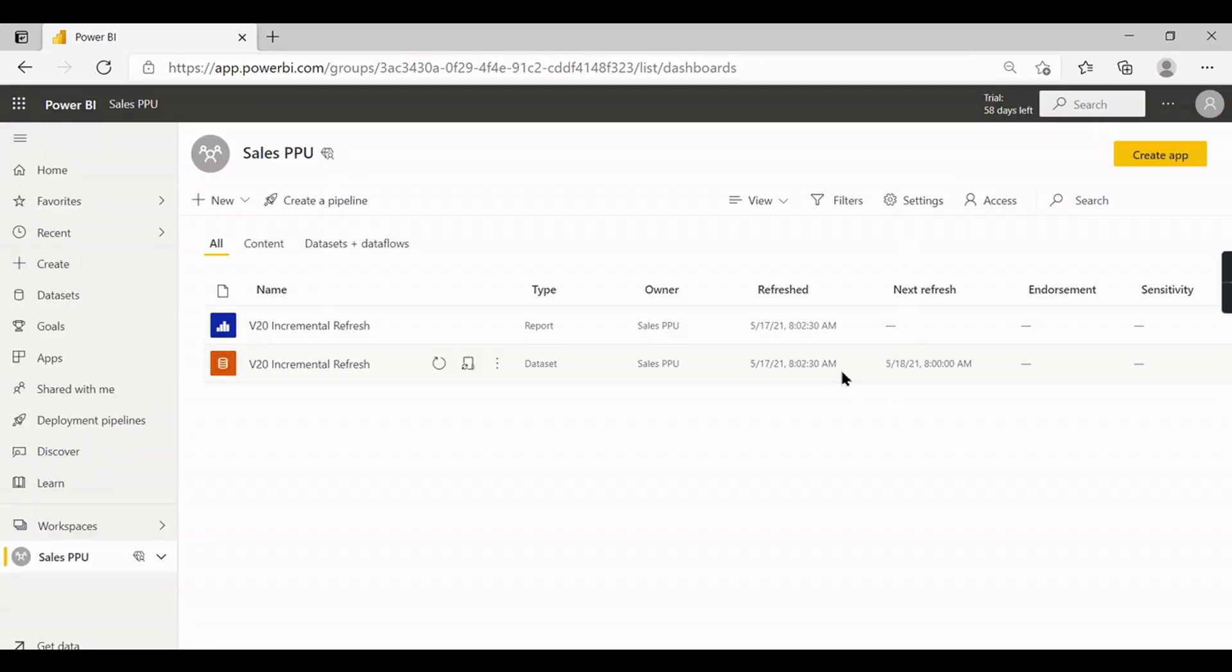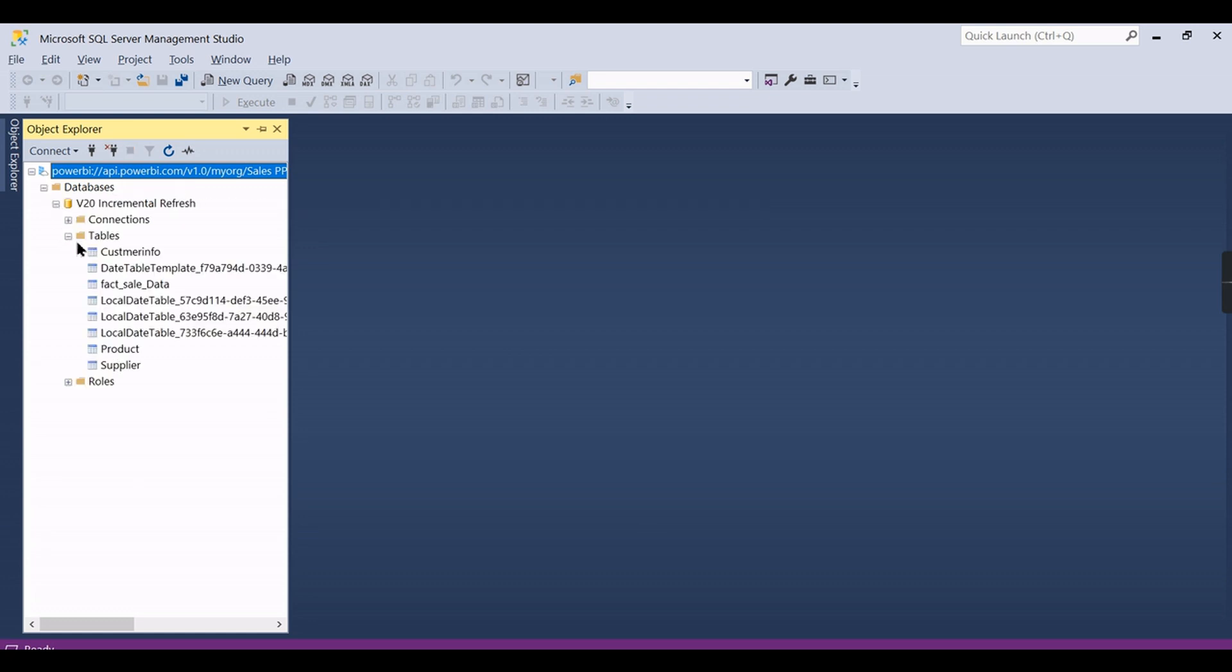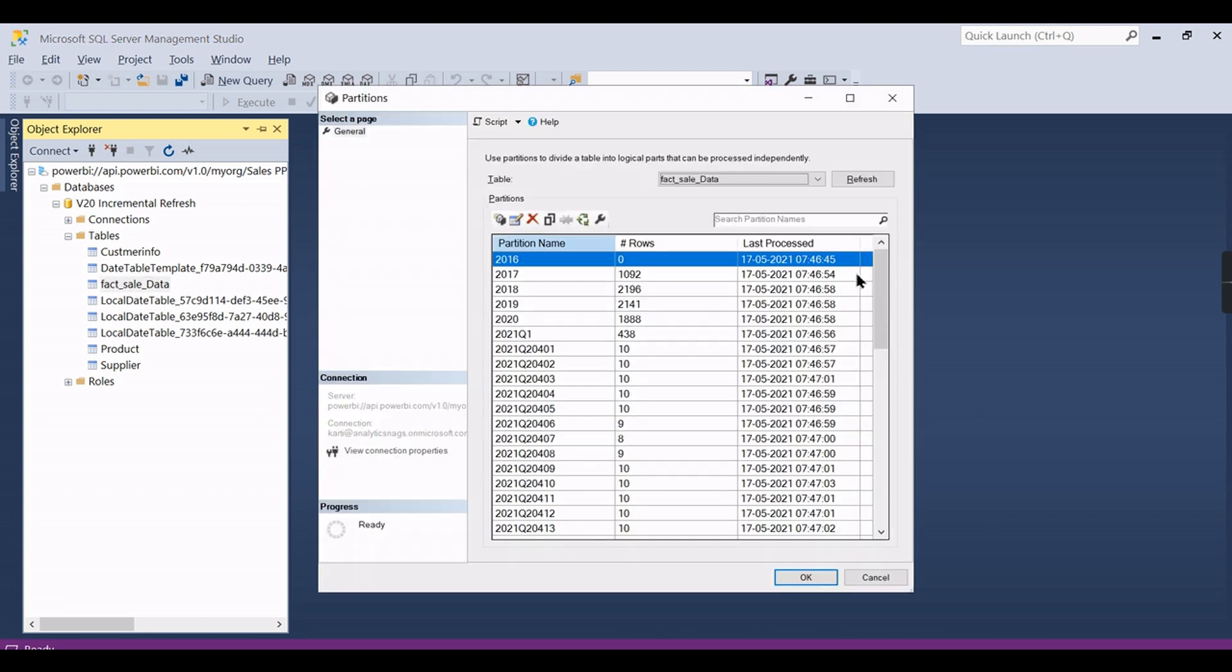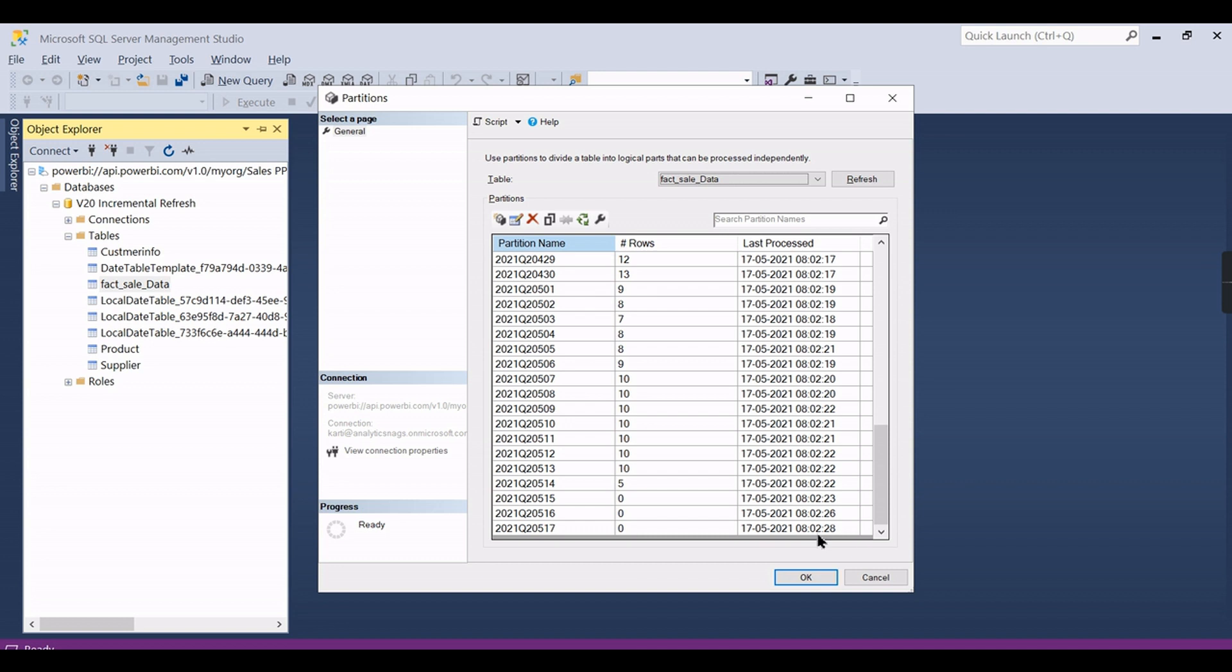I'm not sure why it is not started yet. Let us see the timing here. Maybe it might be refreshed. See, now the refresh is started. Now we can see in the SQL Server Management Studio, expand it and we can see the partitions here.